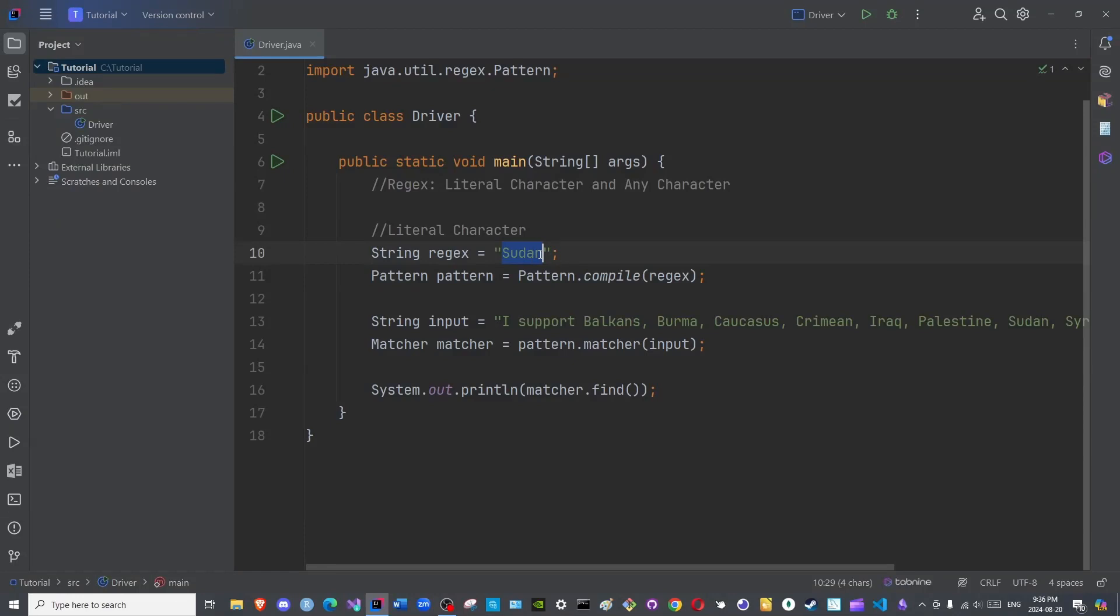Basically, this does not have a regex. Regular expressions tend to have particular specialized notations. Since this does not have a notation, this is considered a literal character. It does not have an actual expression.